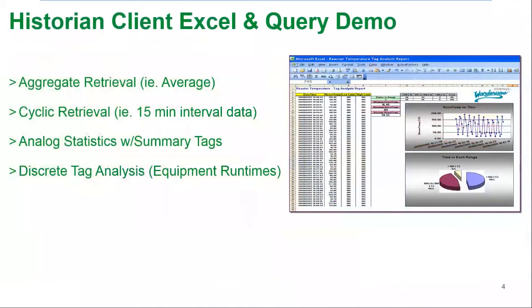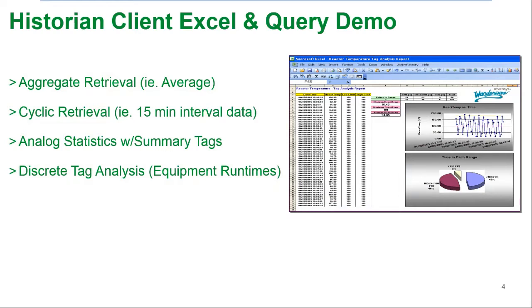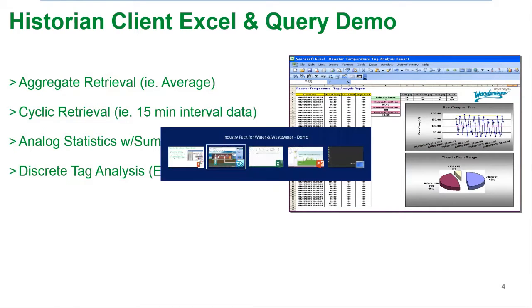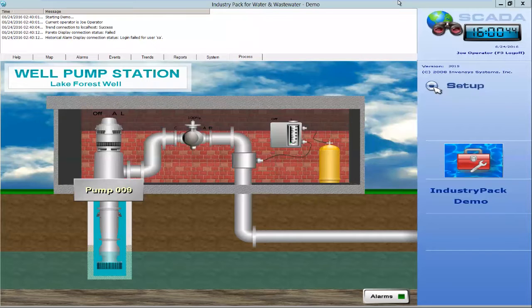The four examples we'll show you are how to do an aggregate retrieval to retrieve an average, how to retrieve 15-minute interval data, how to retrieve analog statistics with summary tags, as well as do an equipment runtime report.